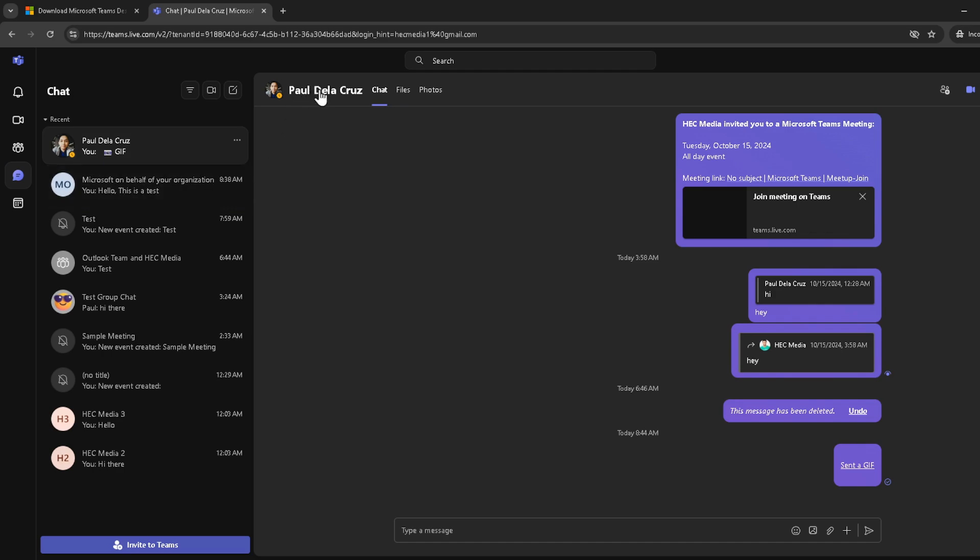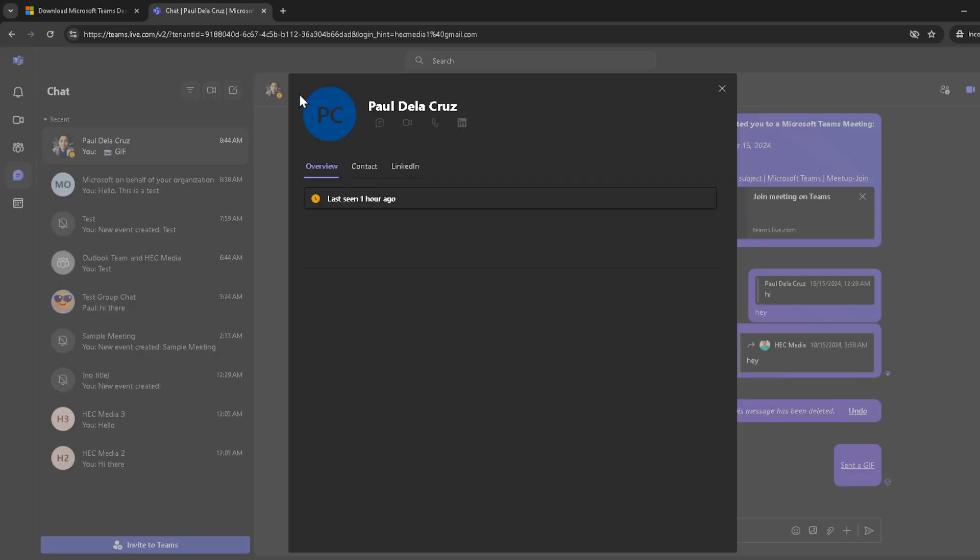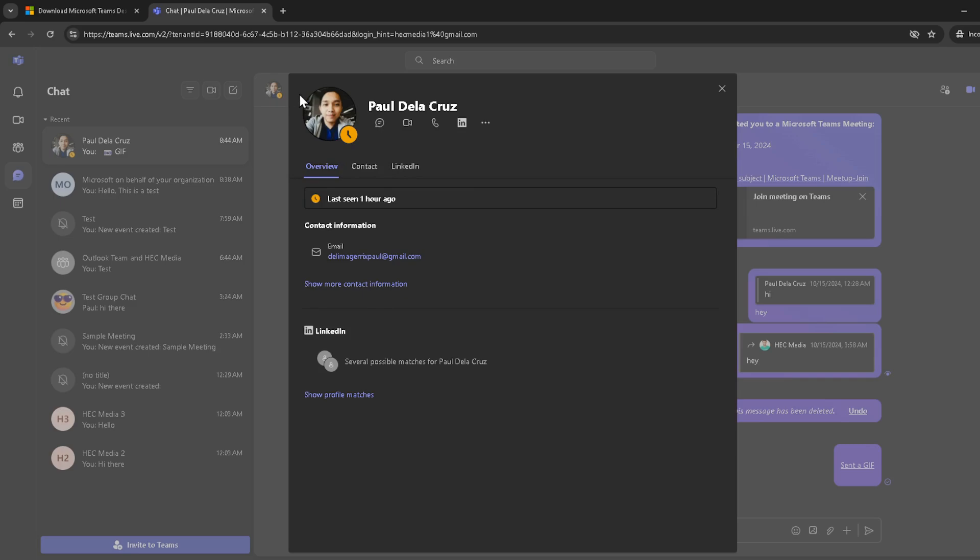With the chat open, you'll see the contact's name at the top ribbon of the chat window. This ribbon might also contain other information like their role or the last time they were active, but most importantly, it's where you'll need to click to get more details about the contact.